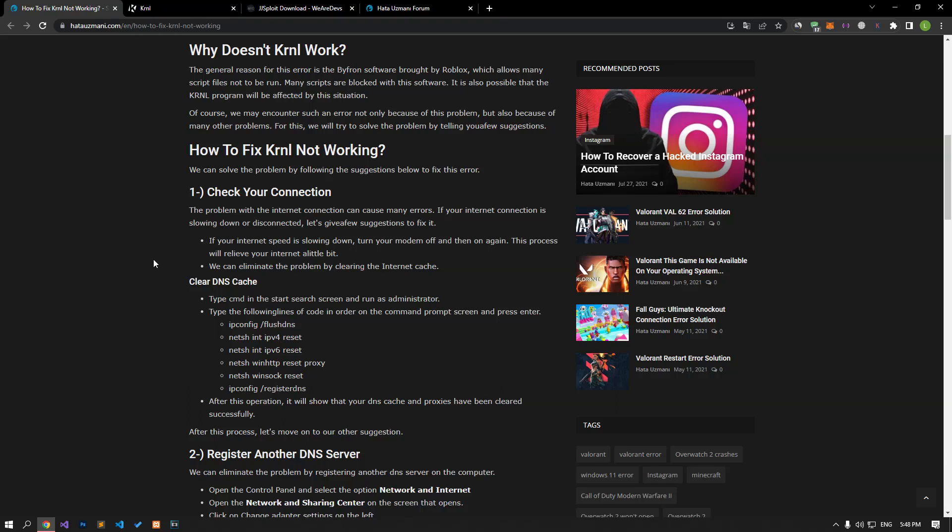Hello everyone, welcome to the Bug Expert channel. In this video, we will provide information on how to fix KRNL not working.